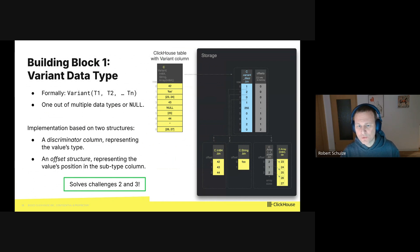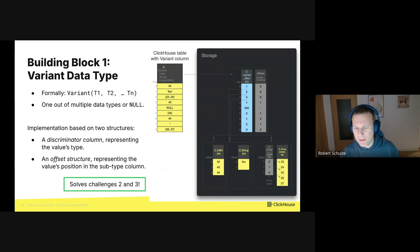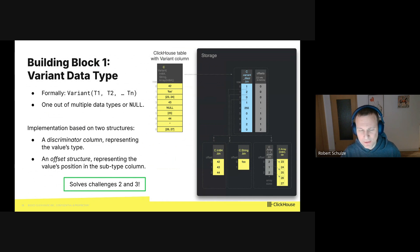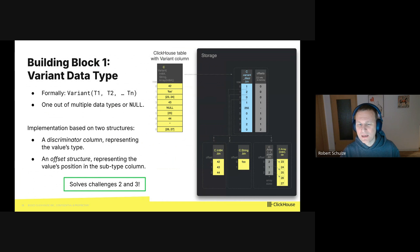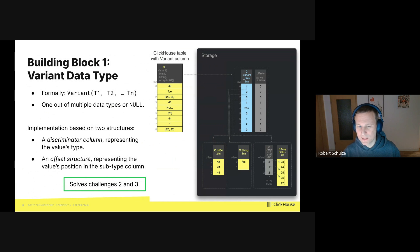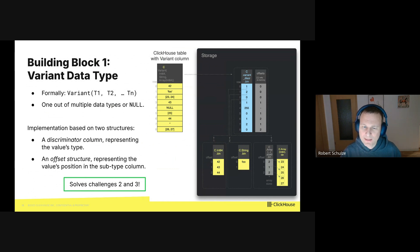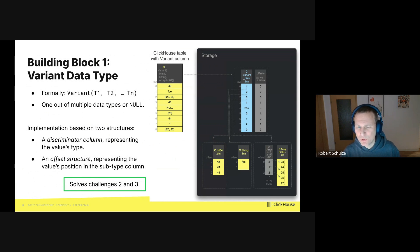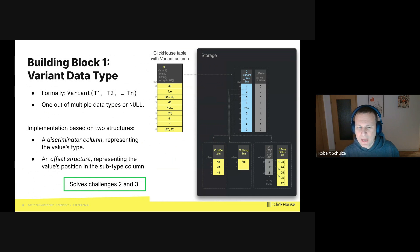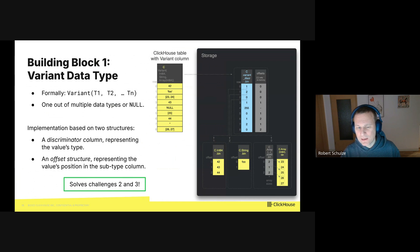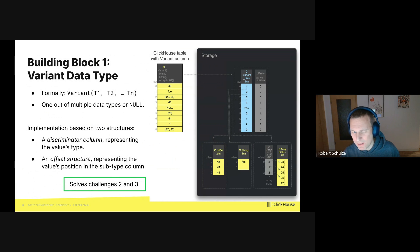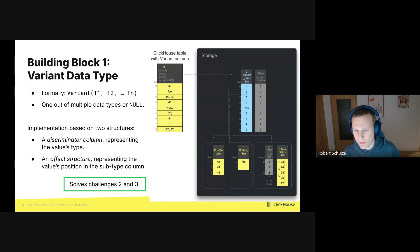So in the example, one in the first row of the discriminator column means the value is an integer. Second, excuse me, two in the second row means the value is a string. And zero in the third row means it is an array. You may ask how the types map to the type integers, and the mapping is actually implicit. So what happens is that ClickHouse sorts the names of the subtypes in the variant and then it uses the relative positions as type integer.